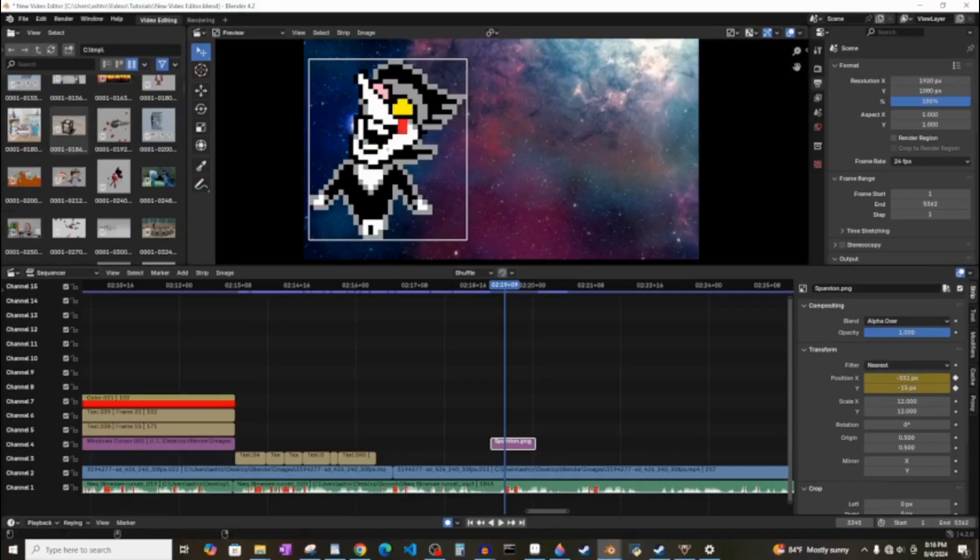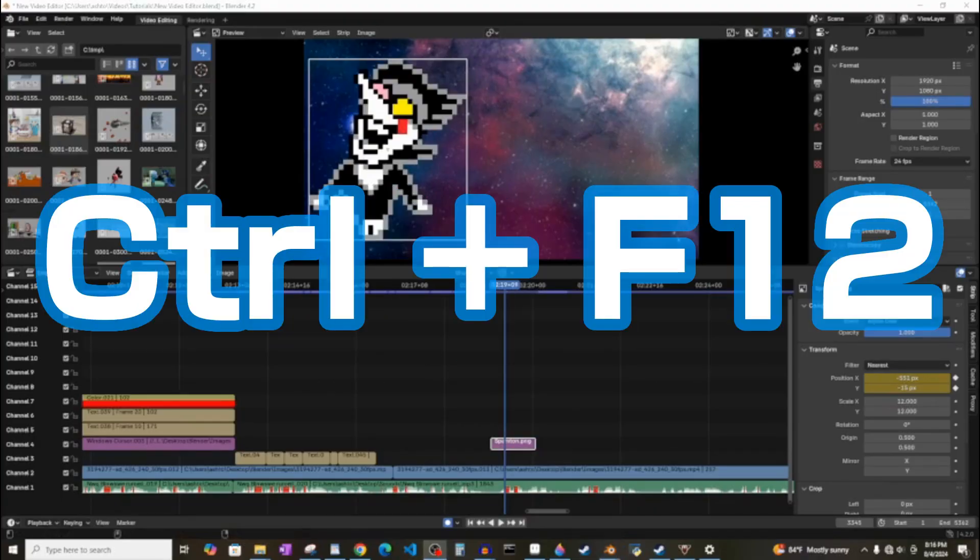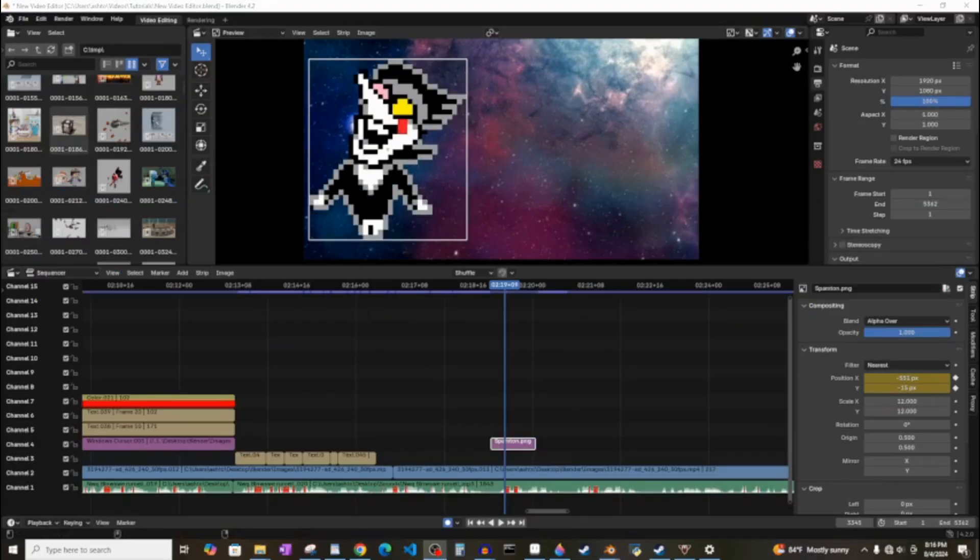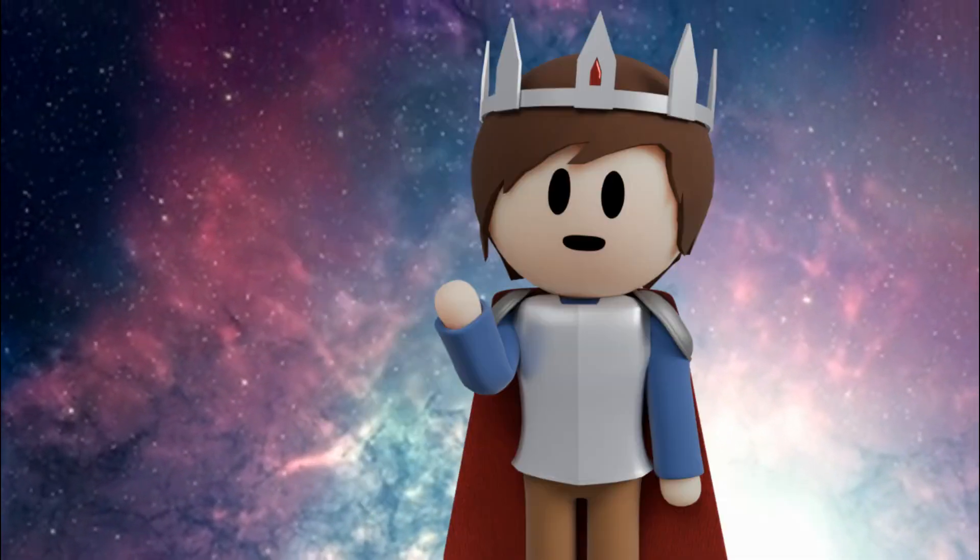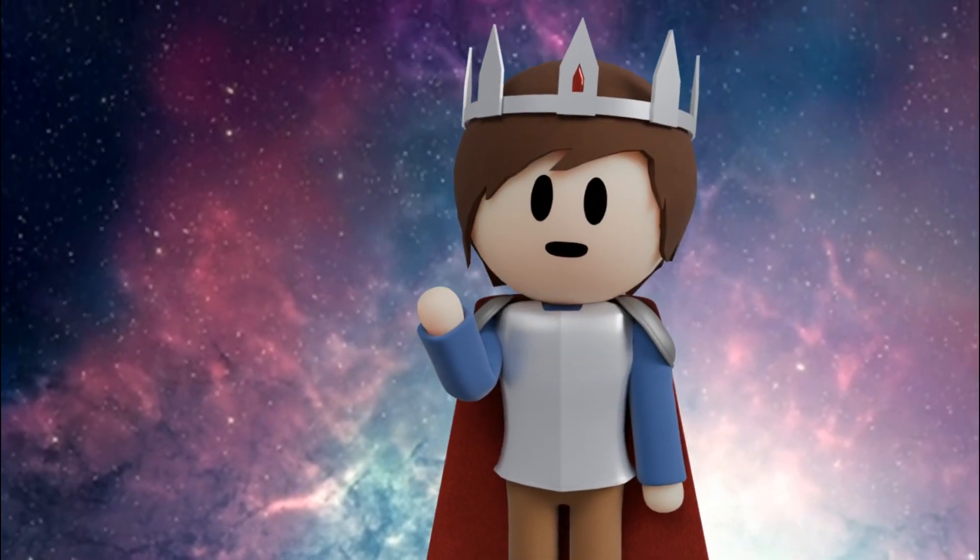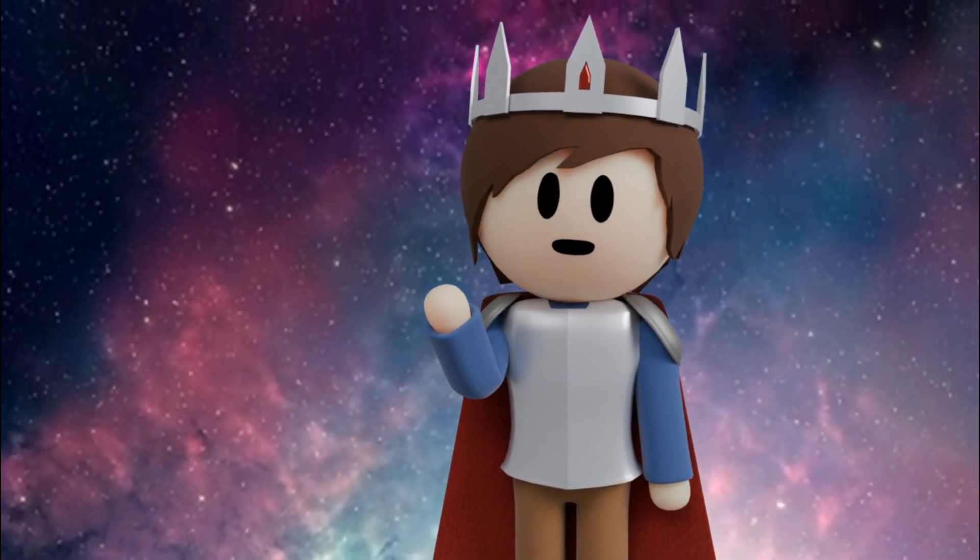After this, you can hold CTRL and press F12. This will make your video start rendering. After it's done rendering, you can go to wherever you set your video to save to, and it'll be right there.